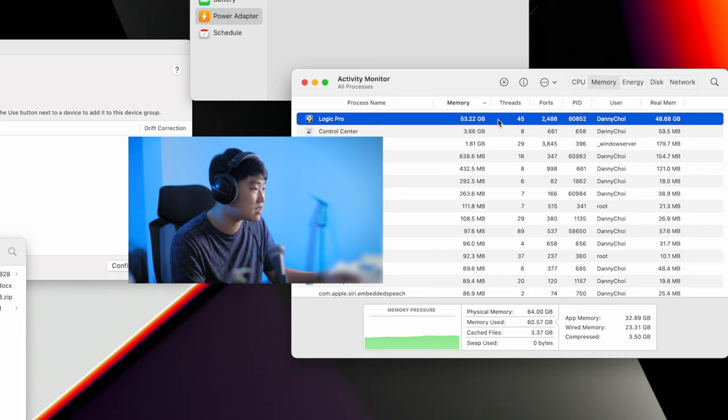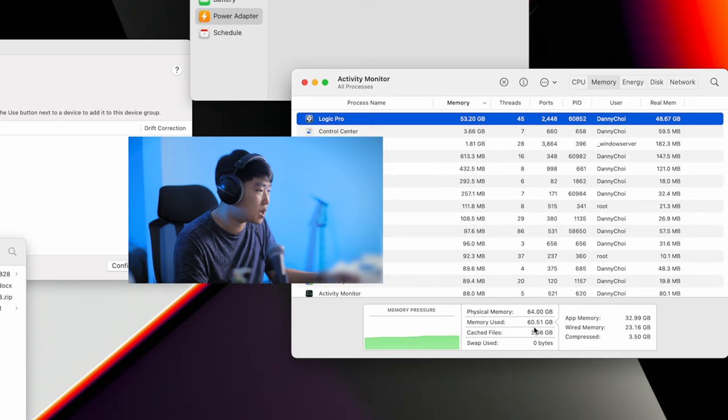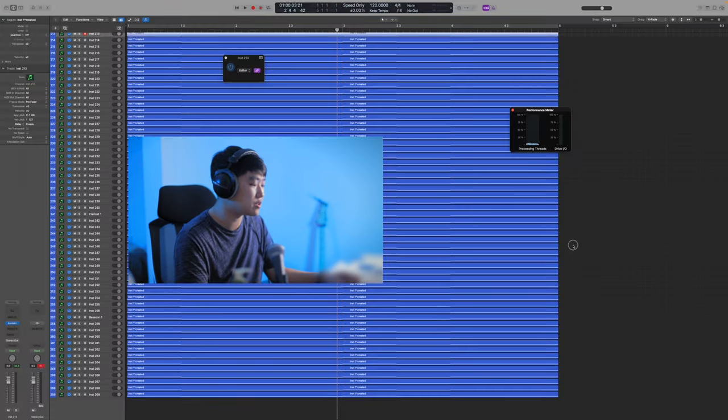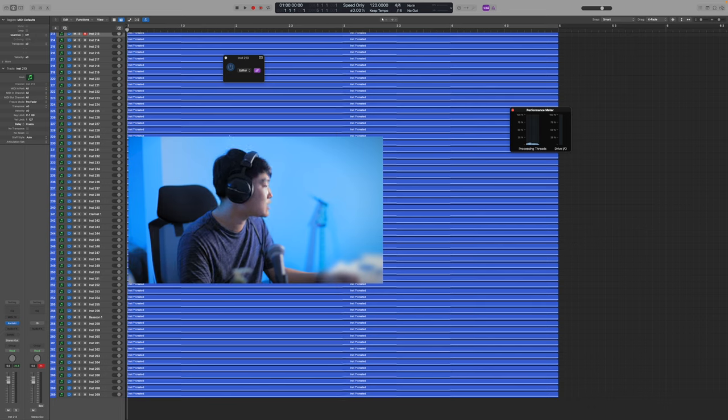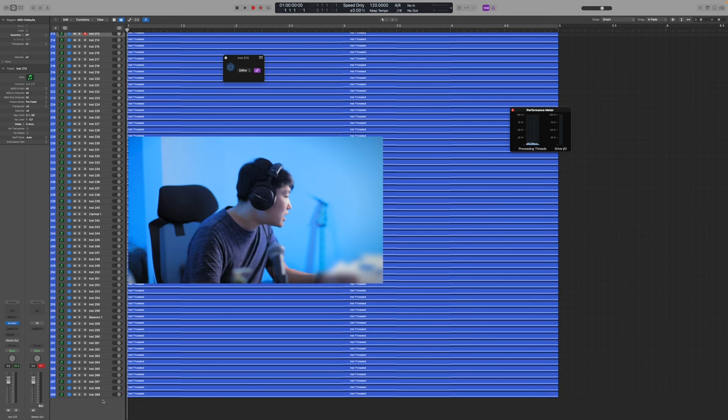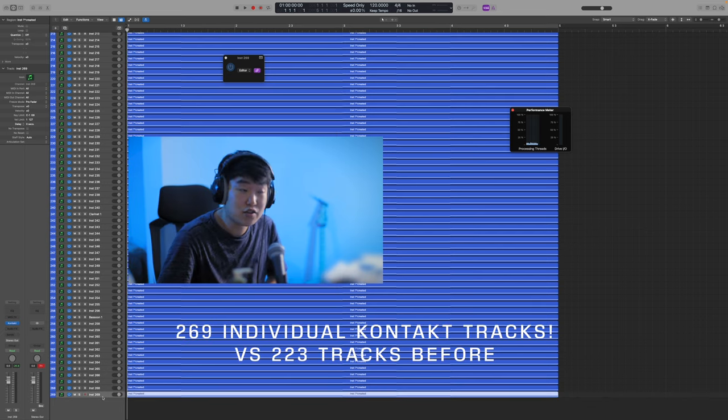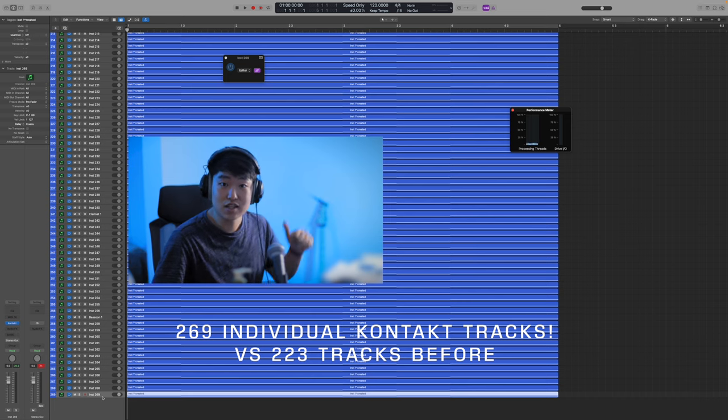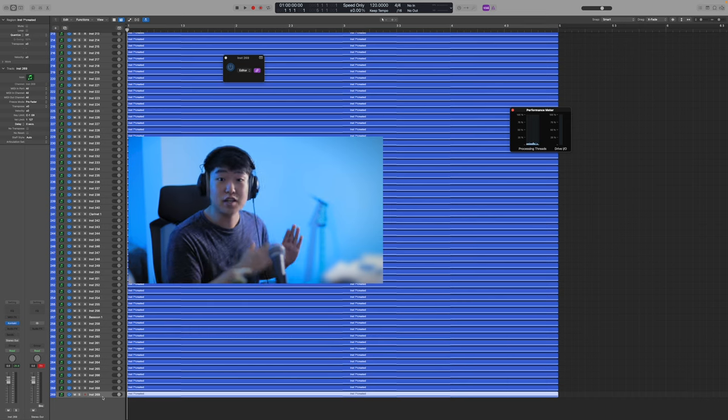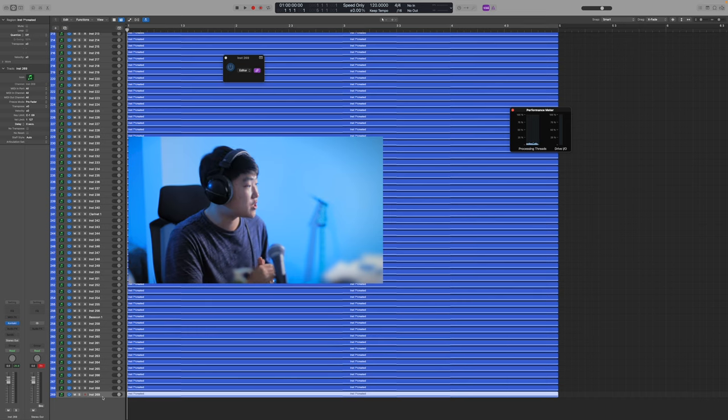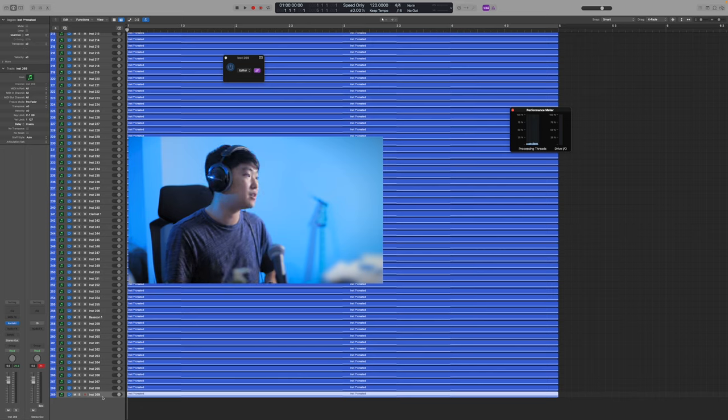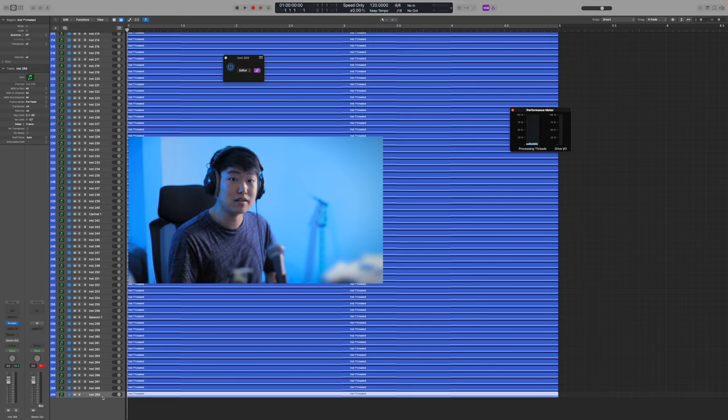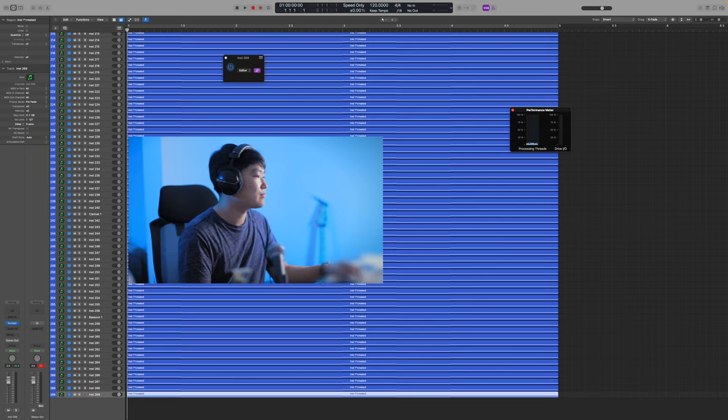Logic's using 53 gigs of RAM. We still have no swap. The memory used overall is 60 gigs with the screen recording and all the background tasks. And we are at 269 tracks now. That's a huge update from last time. Thank you again, David, for suggesting that I increase the preload buffer. It did make a difference. Like a whole of 50 more tracks or so. Awesome.